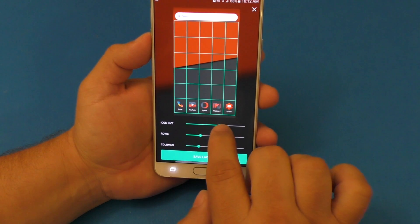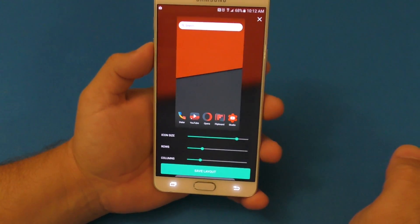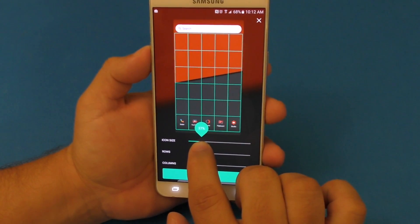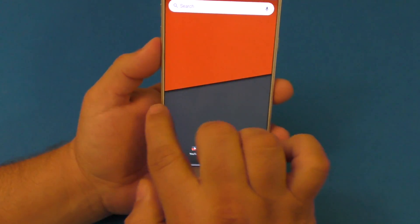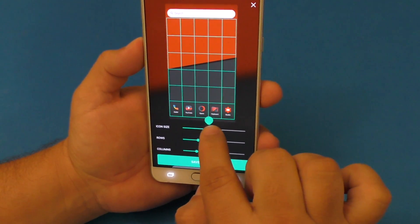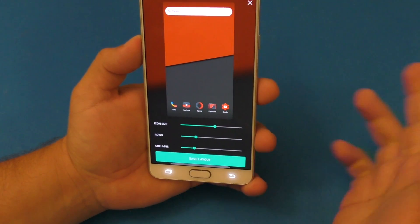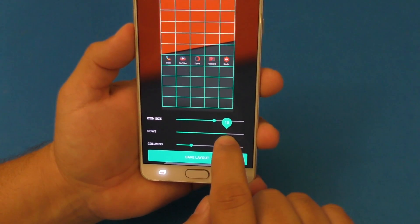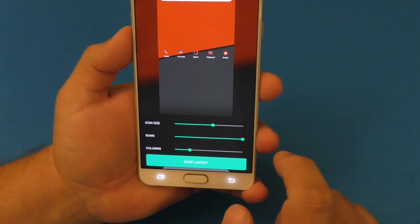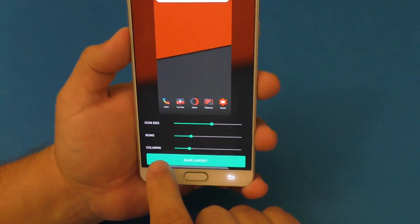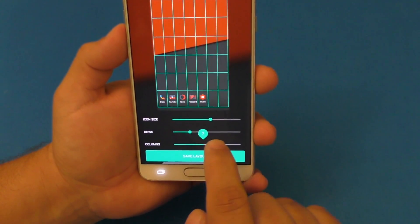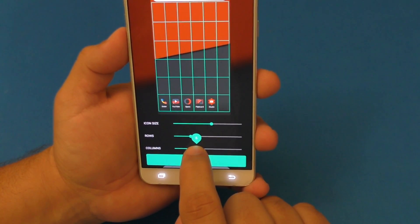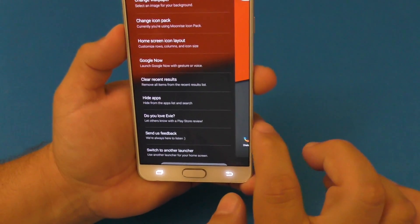Under home screen layout, you have icon size. By default, when you first install this, the icons might look very big. If you want to make them smaller, click here — I normally keep it at around 65 percent. For rows, you can add more: right now I'm using six rows, but you can go up to 12 rows of applications.